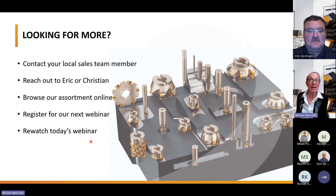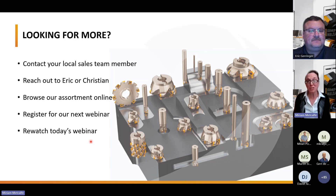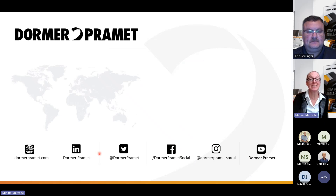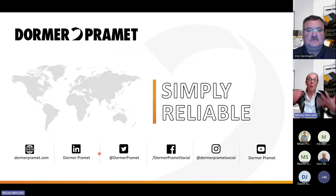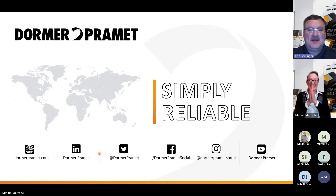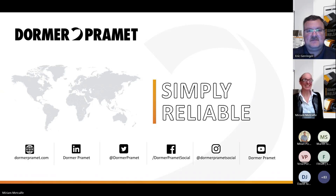You can go on our website and browse our assortment online, including our solid carbide milling assortment as well as indexable milling. Register for our next two webinars — a link has been shared. You can also rewatch today's webinar. Thank you so much for your time today. Be safe, be well, be happy, be healthful, and be successful in what you do. Thanks everybody for joining — bye-bye, have a wonderful day, be safe everyone.